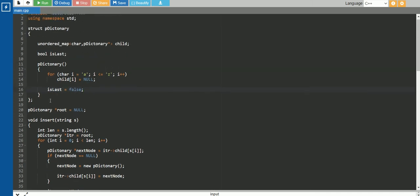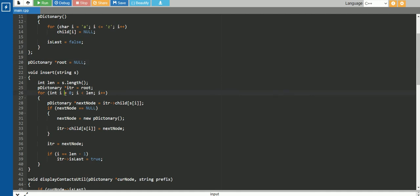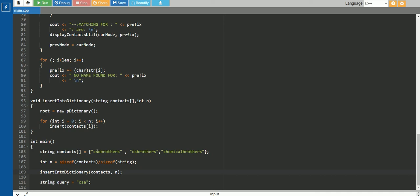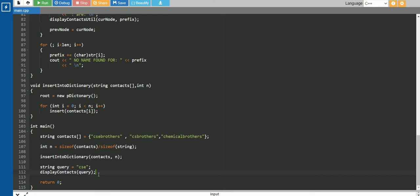So this is our structure of Trie, and after that we have defined this global variable root, which is the root of the Trie, as NULL. Now let's understand the main function. Here in this main function, we are inserting these three contacts in our dictionary, passing them to this function insert into dictionary, and then we are querying the string CSE to see what contacts it shows by searching in the Trie.